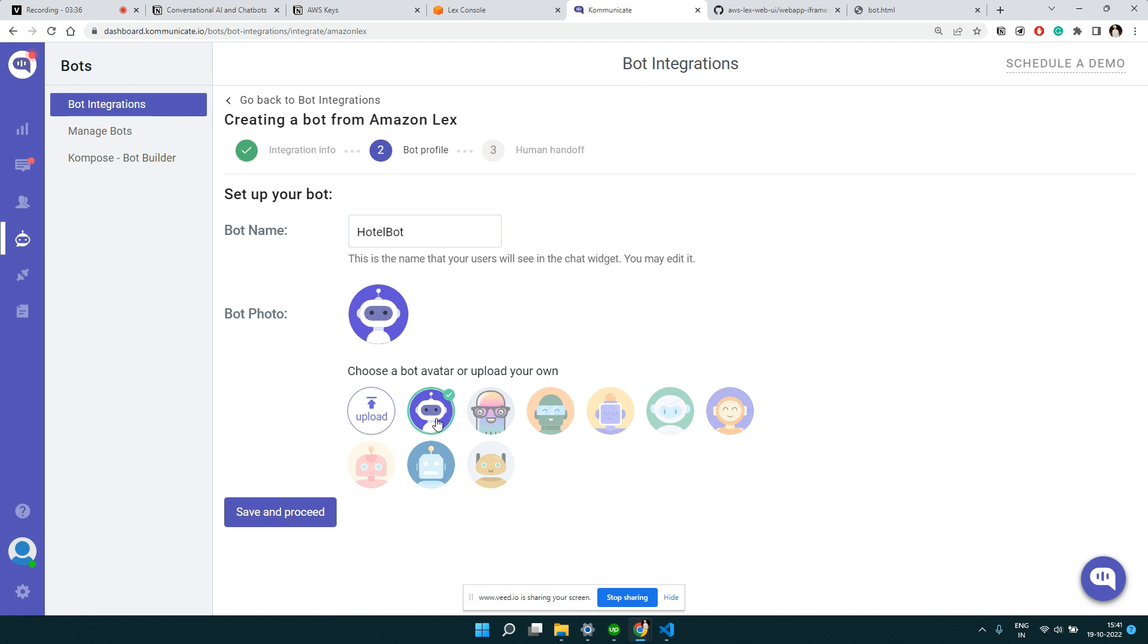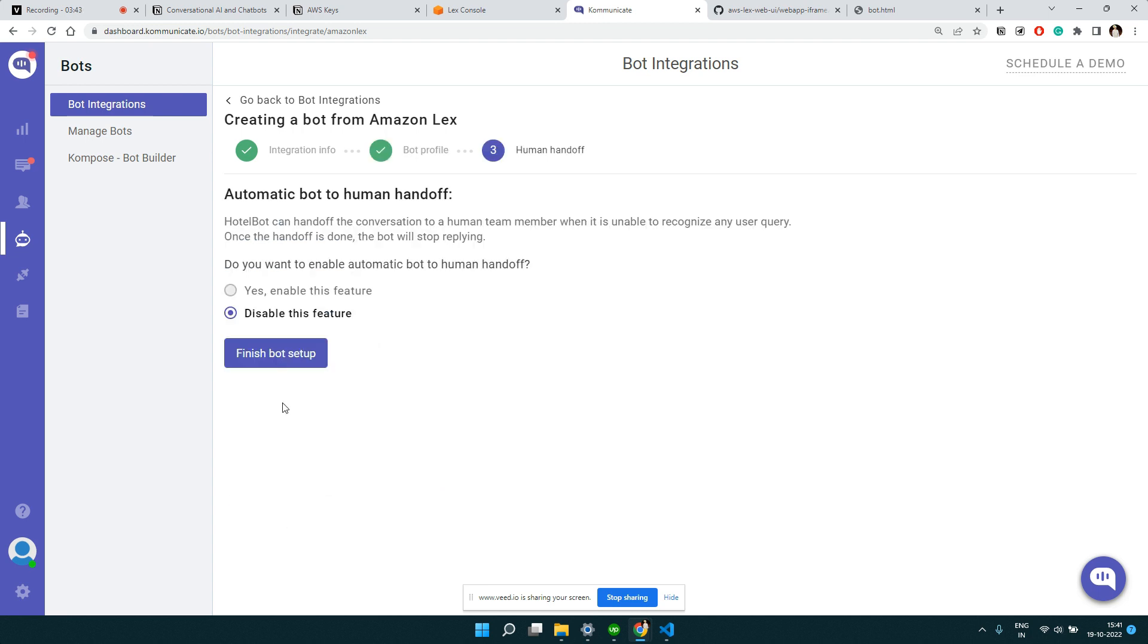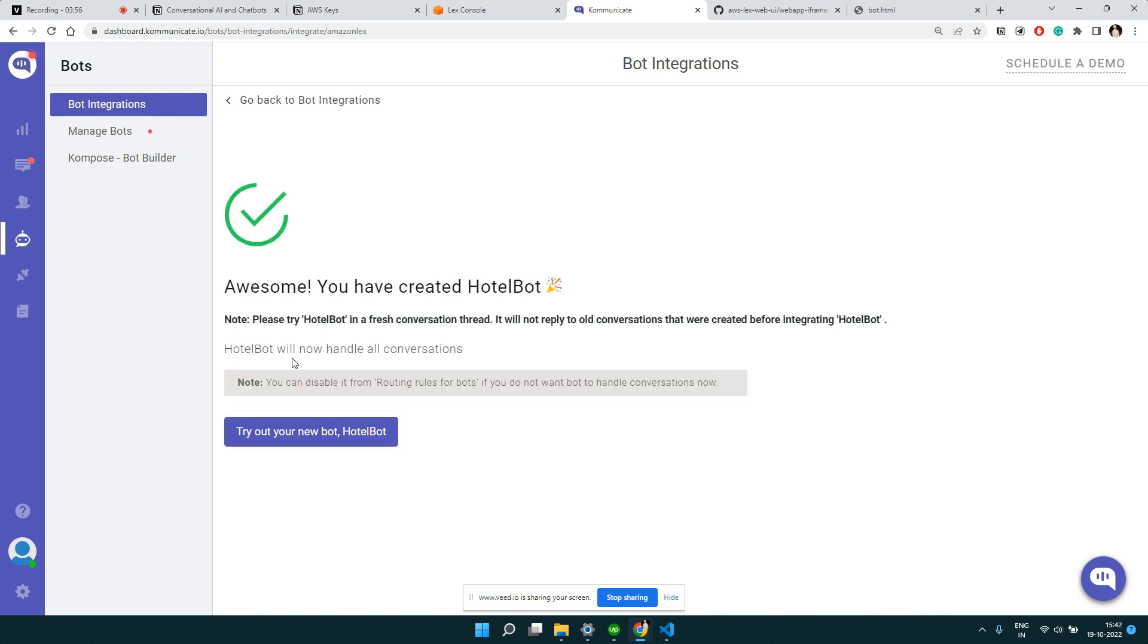You can select one of the options you want. I think this is the default, I'm going to pick this one. Click save and proceed. Then it asks whether you want to allow a bot to transfer control to a human in some cases. Currently we are not going into that, so let's have only bot. Click on finish bot setup and now we can try our bot.